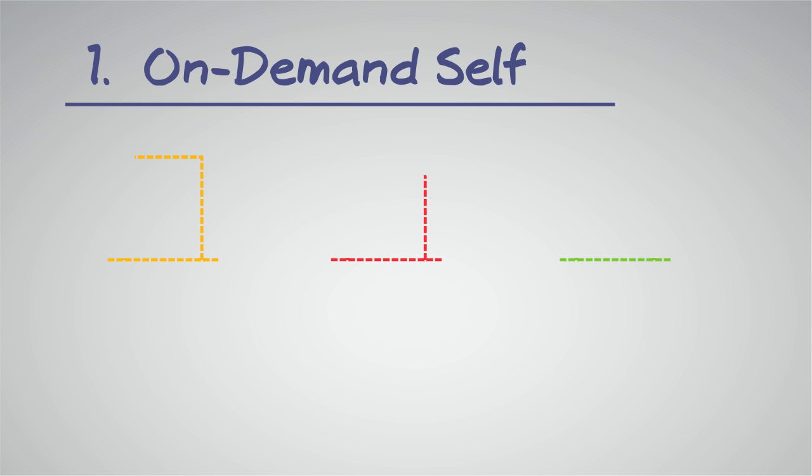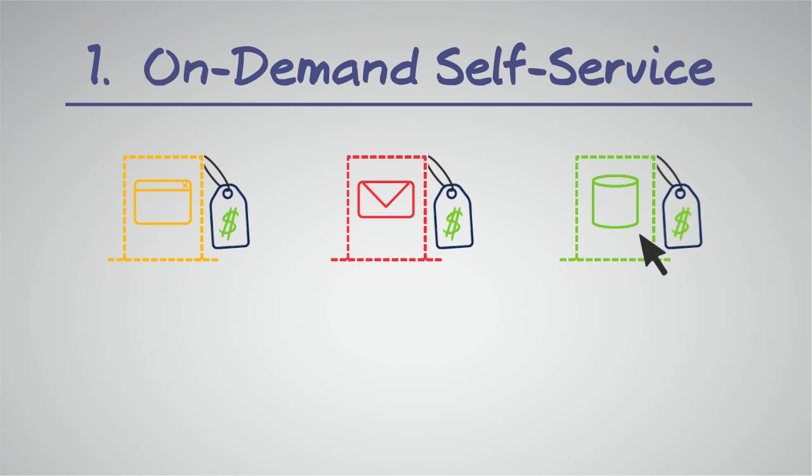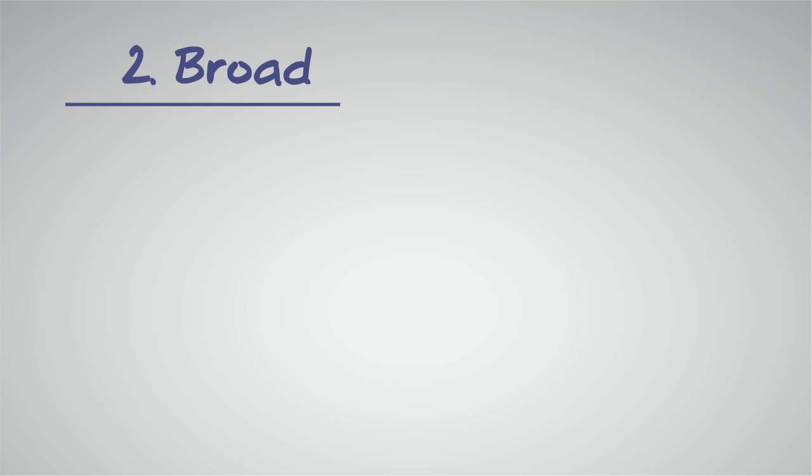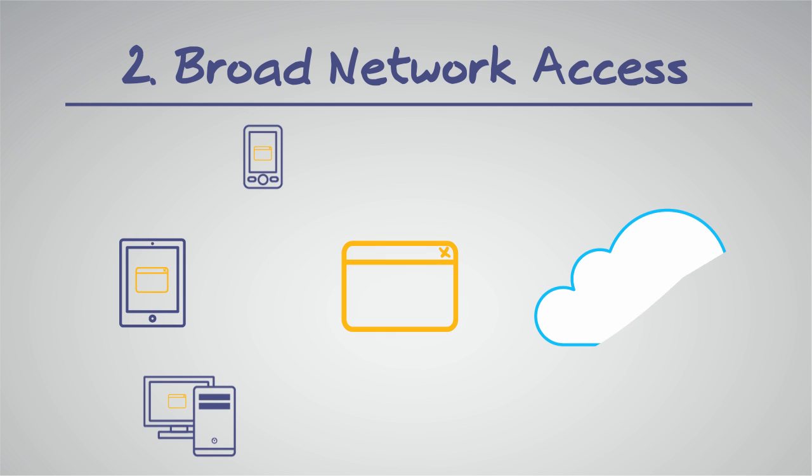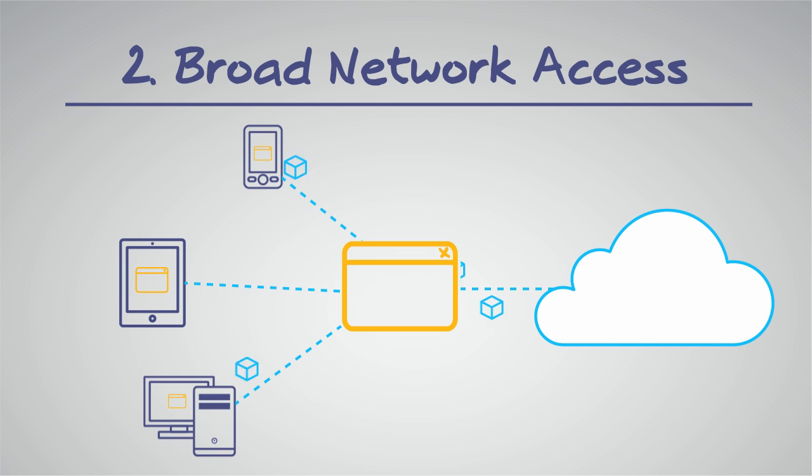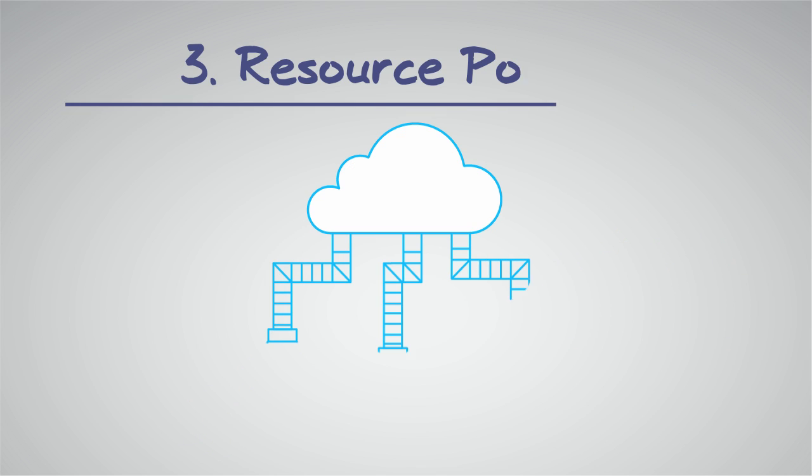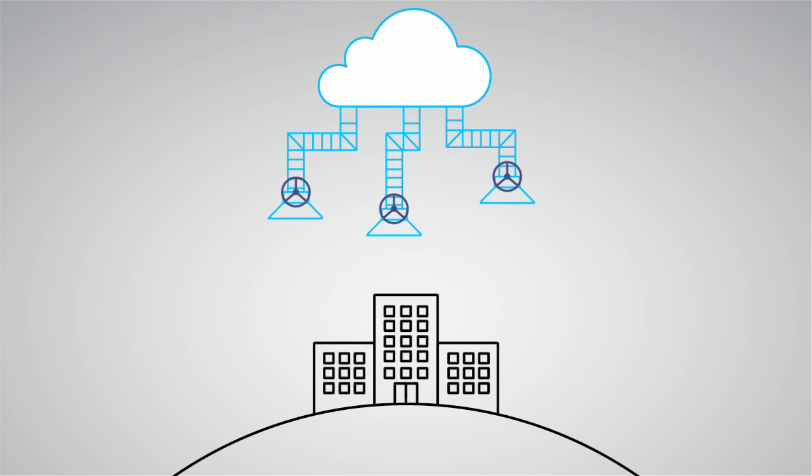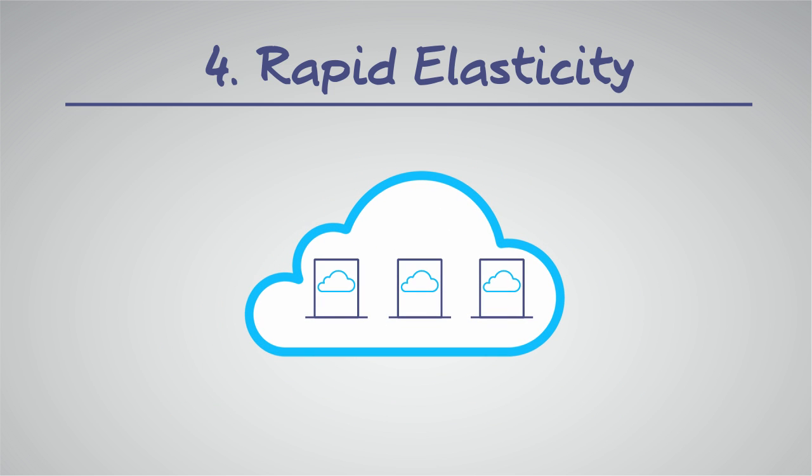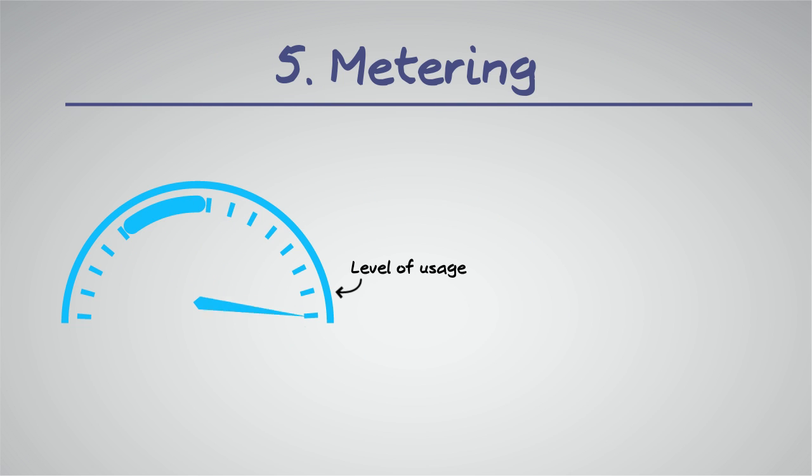First, on-demand self-service allows users to quickly and automatically get access to IT resources without requiring additional human interaction. Second, broad network access is the ability to access a service from any standard device connected to the network, including PCs, laptops, mobile phones, or tablets. Third, resource pooling means compute, networking, and storage are pooled and shared across multiple customers. Fourth, rapid elasticity allows you to quickly scale or shrink cloud capabilities to match user demand. And fifth, metering tracks and controls the level of resource usage or cost.